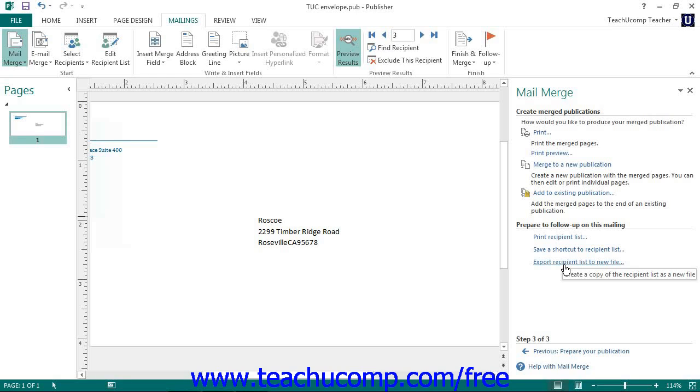When you have finished with your mail merge, you can close the mail merge task pane by clicking the X in the upper right corner.